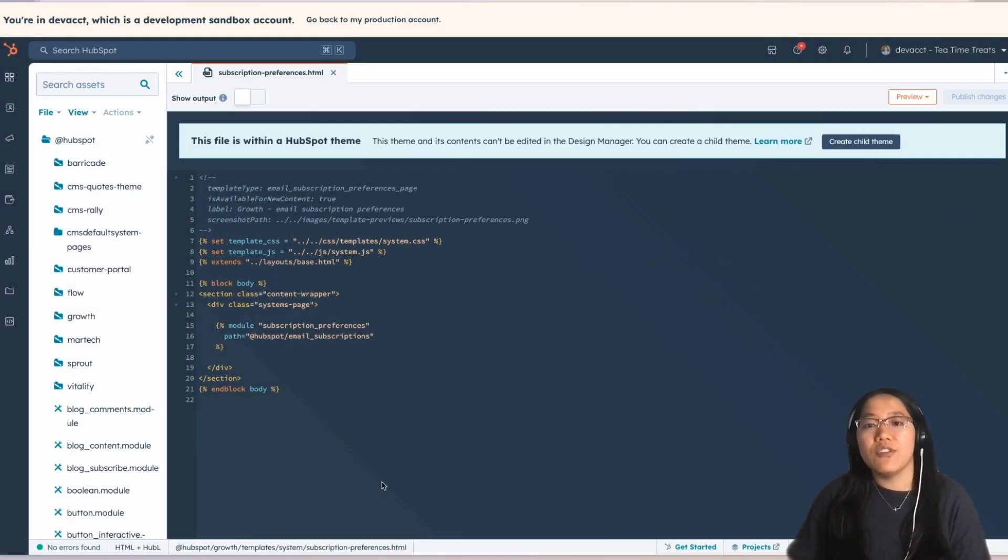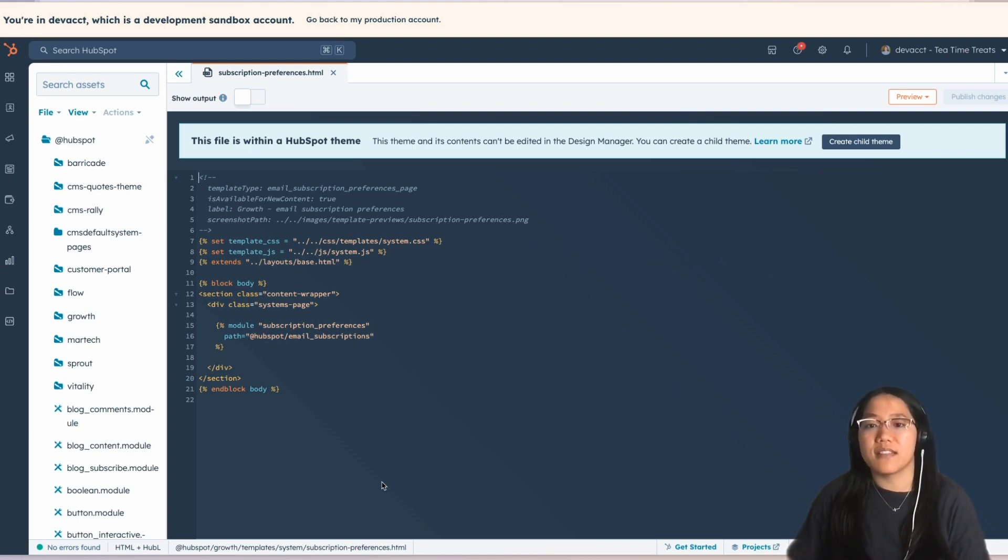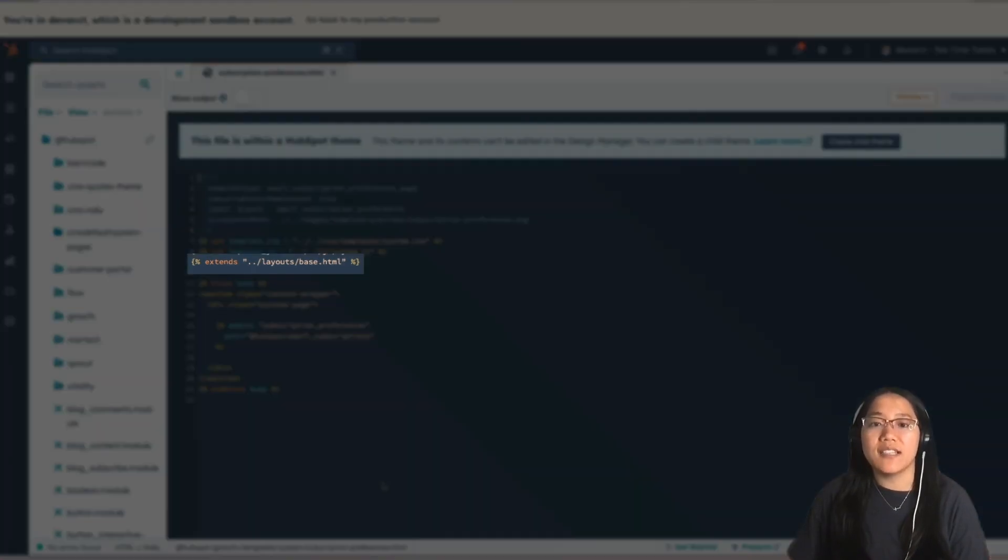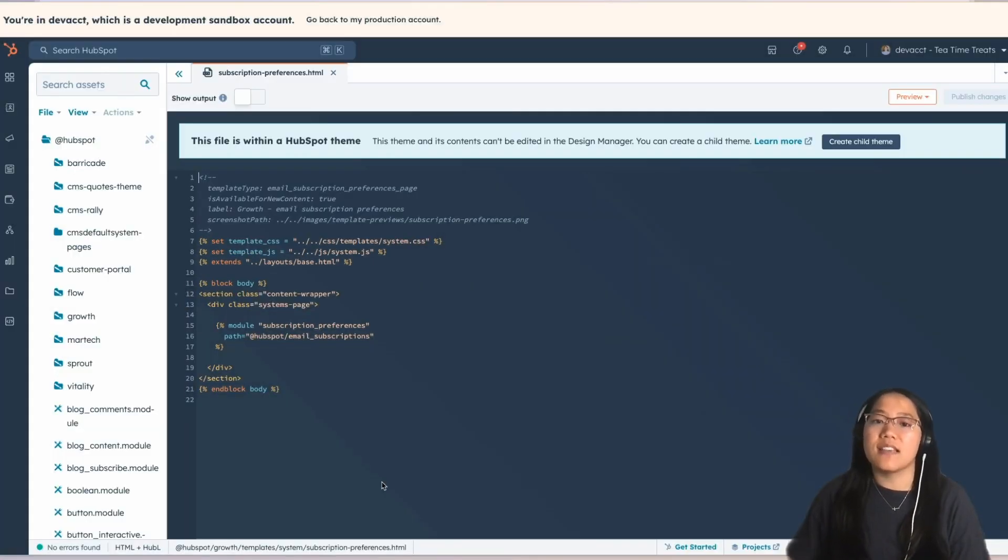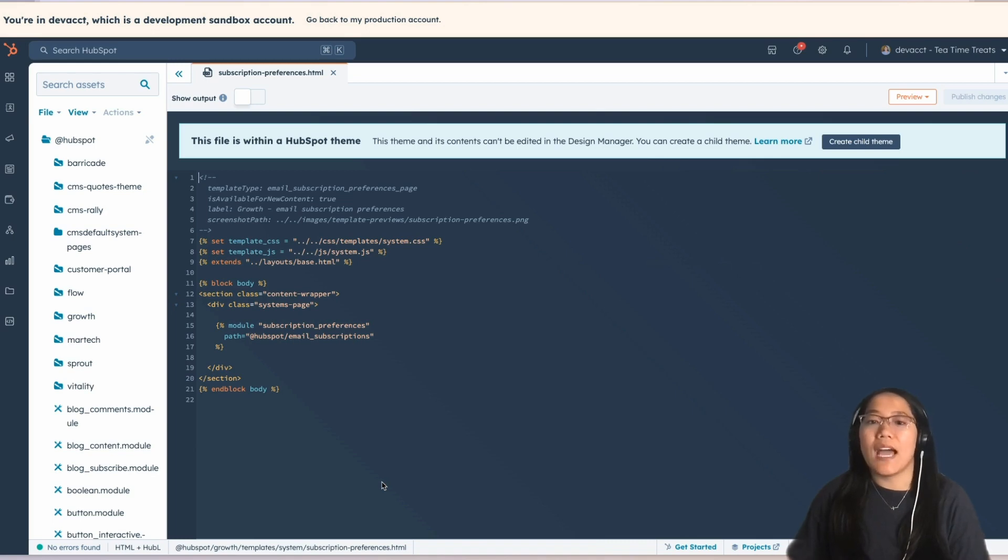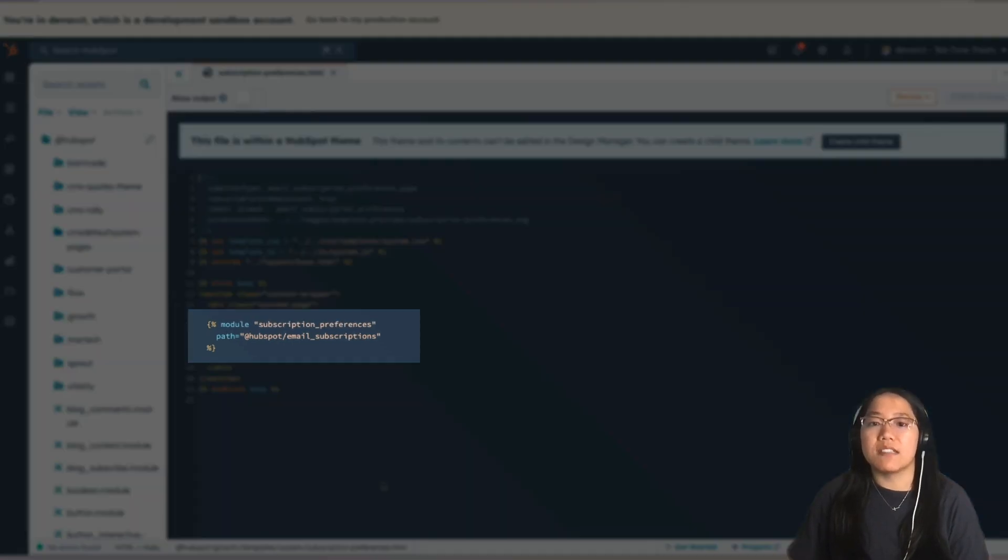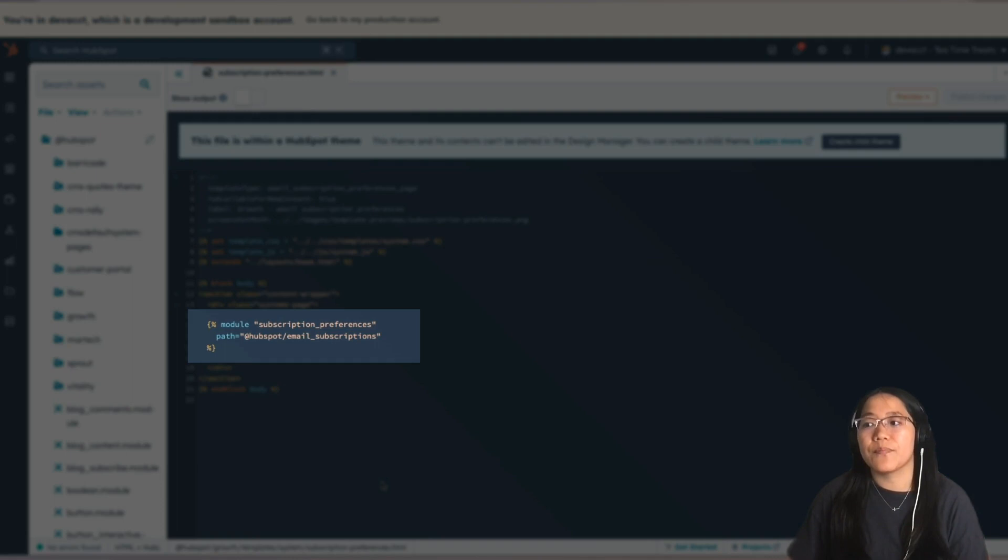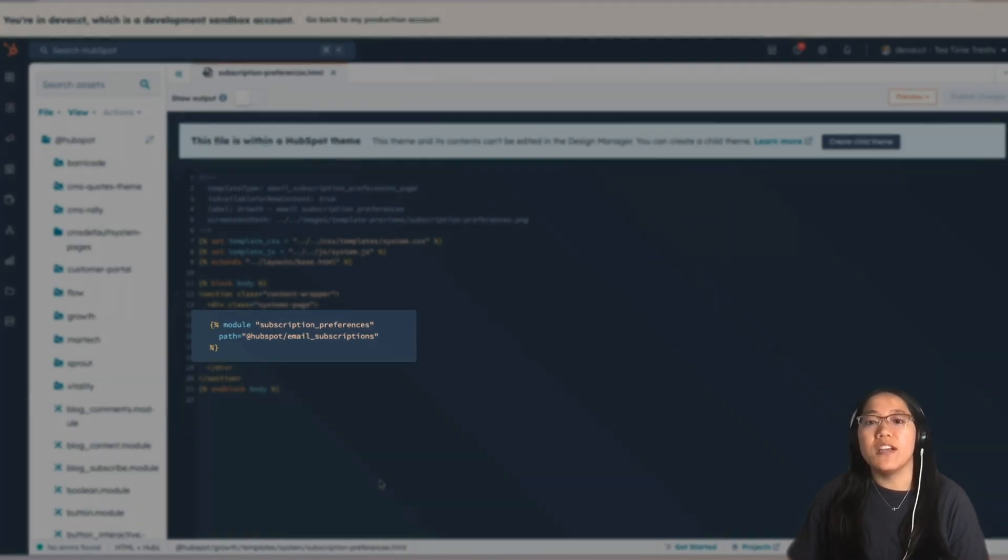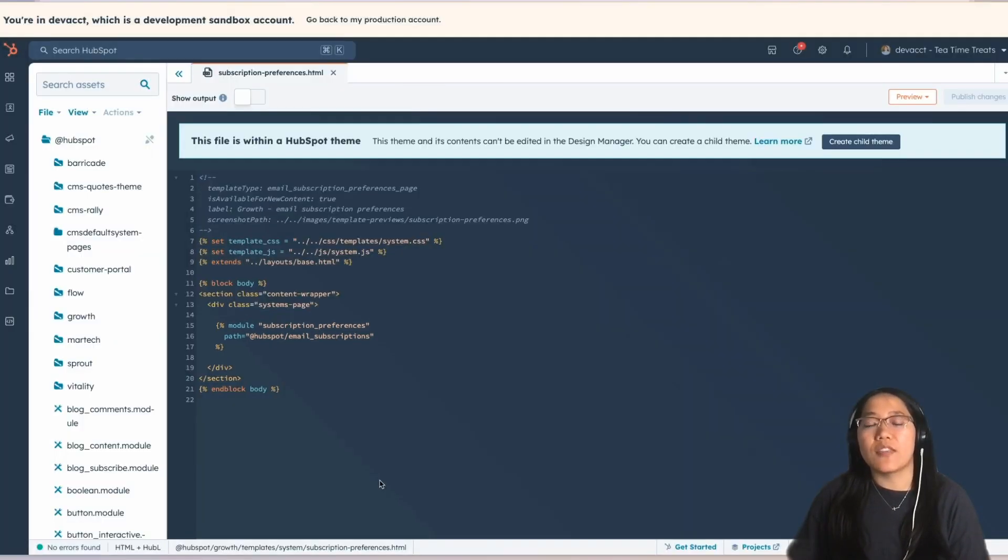Finally, if you have a base HTML template for your overall CMS theme, you can extend that here, and then inside of the block body, you're going to add in the specific HubSpot module called Subscription Preferences. And this is pre-built for you, so let's look at the preview page to see what comes with that pre-built module.